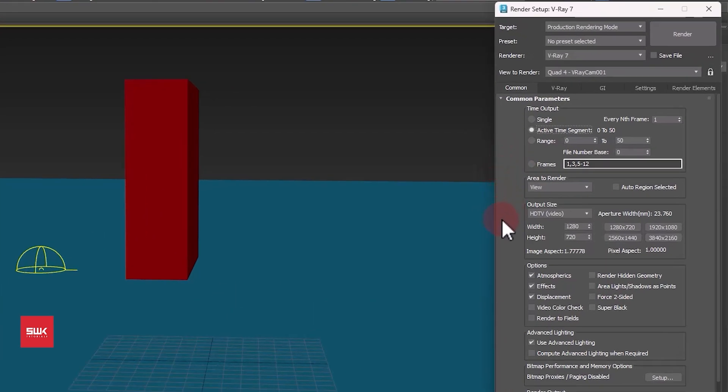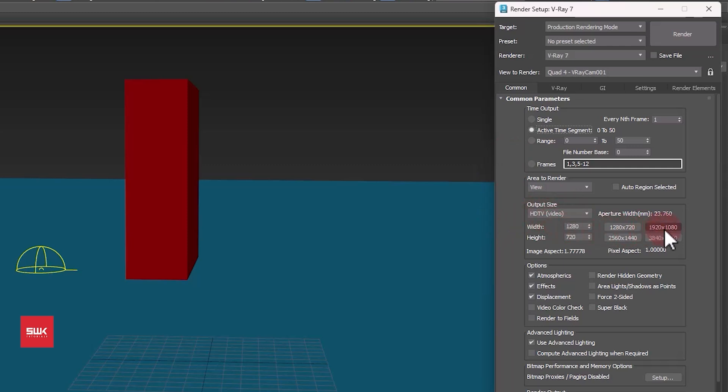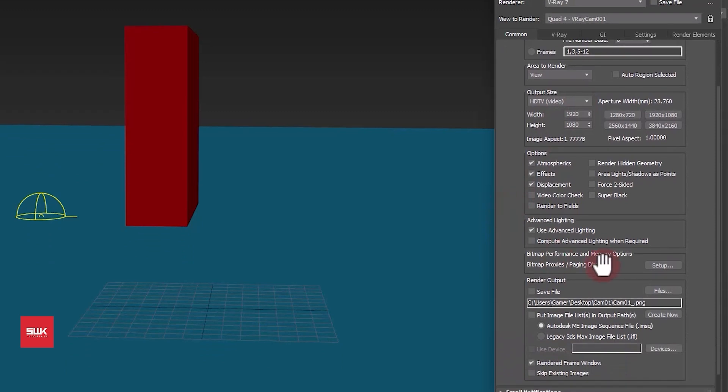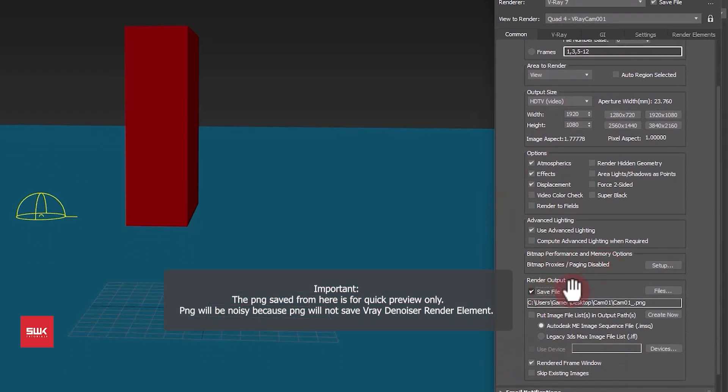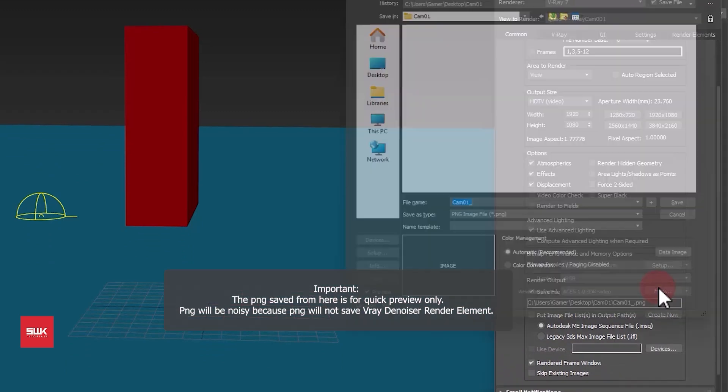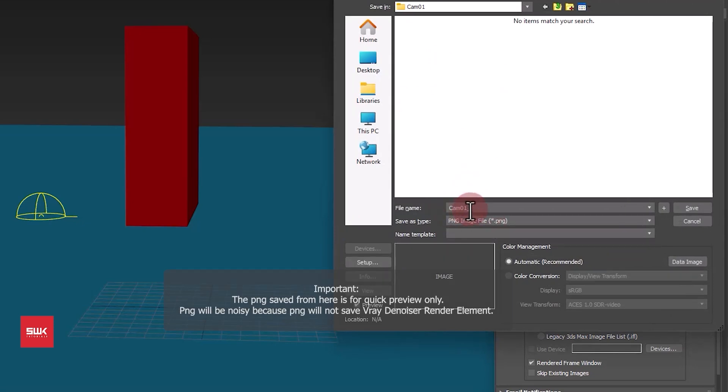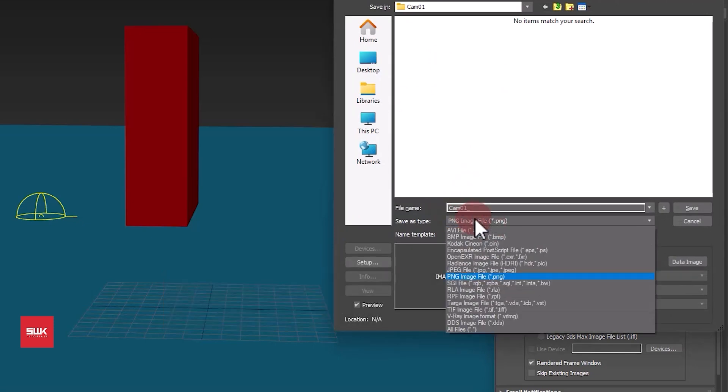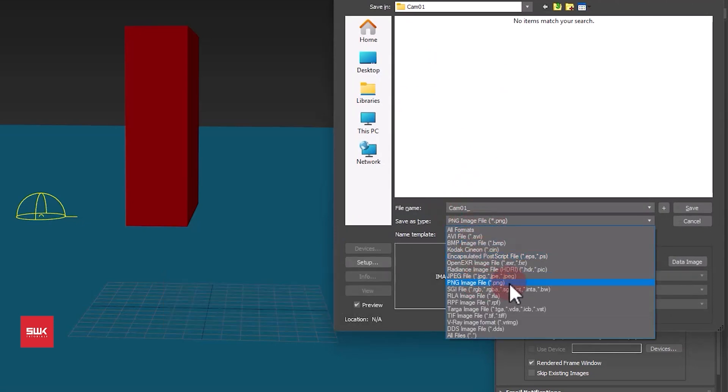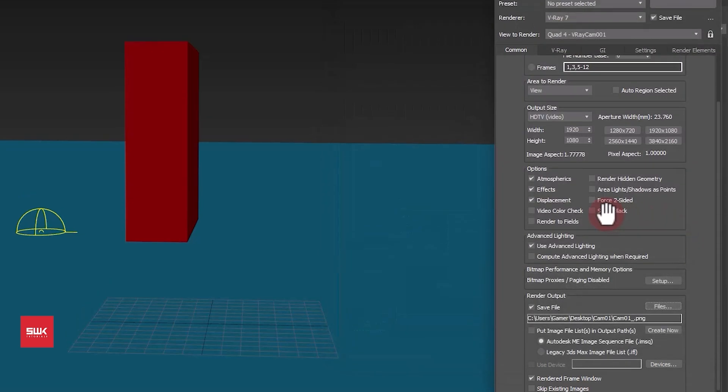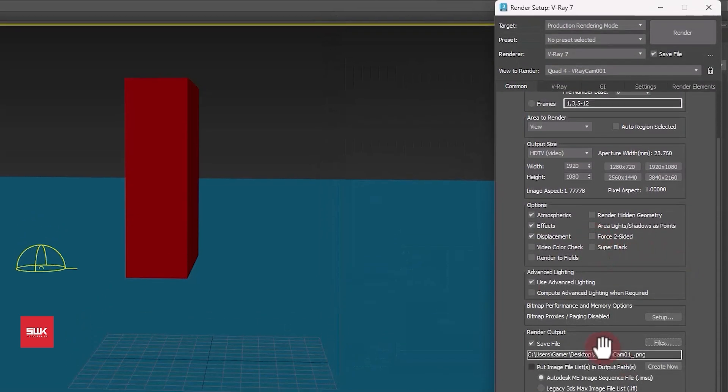After this, make sure your output size is correct. For my scene I need it to be HDTV and I need it to be 1920 to 1080 pixels. So I will click here. This is my current render size. After this you have to click on save file and you have to select the path and give your file a name. In my case I want it to be cam01 and I want my image to be PNG. Click on save and your image is saved.